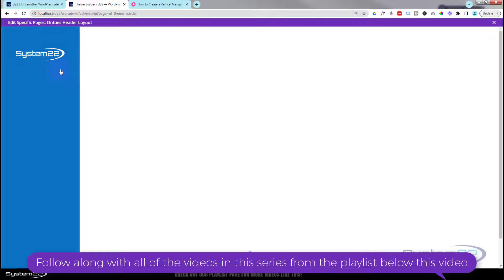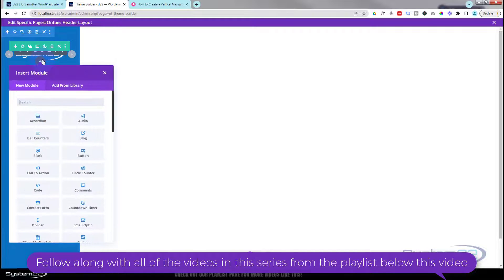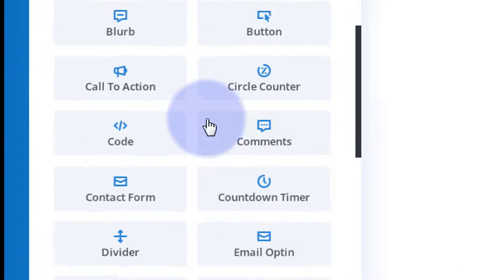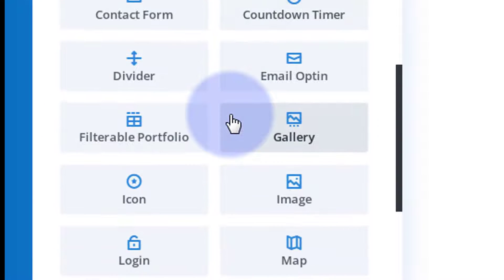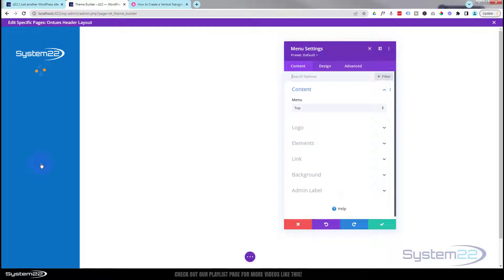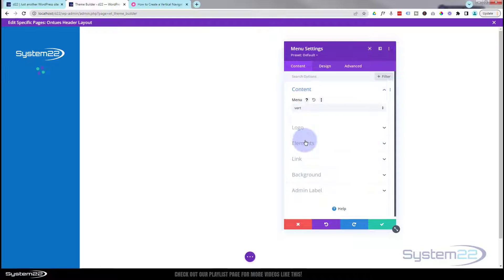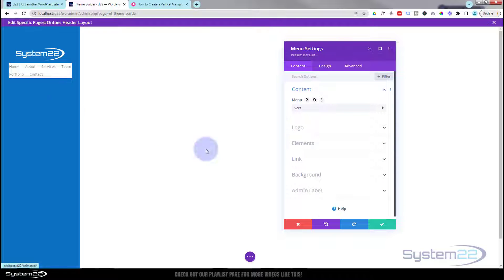That's the first bit done. Now underneath that I want a menu, so I'll click the dark circle with the plus sign to add a new module. I'm going to use a Menu module. The menu I need is the vertical one — and there it is.